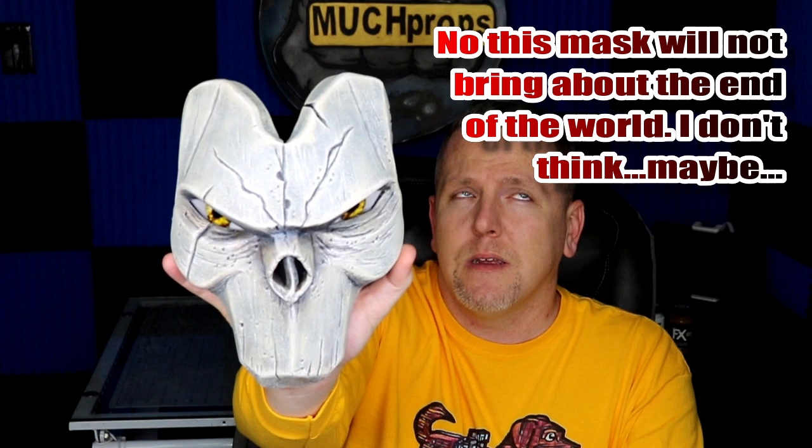So maybe you'll try and make one of these masks yourself and impress your friends with your ability to make a death mask and bring about the apocalypse. Hopefully not. Maybe you'll get some... Yay!